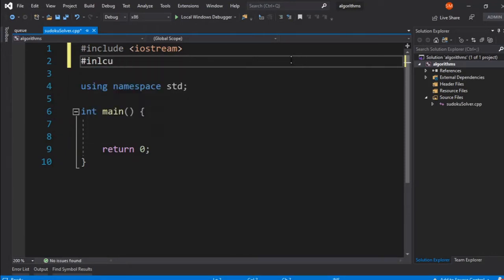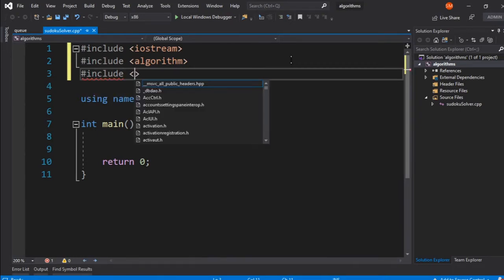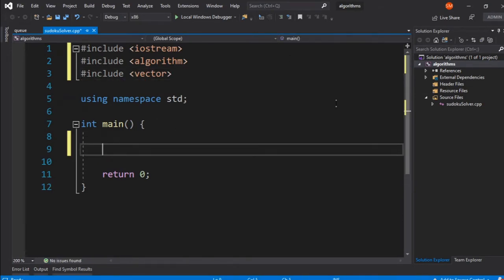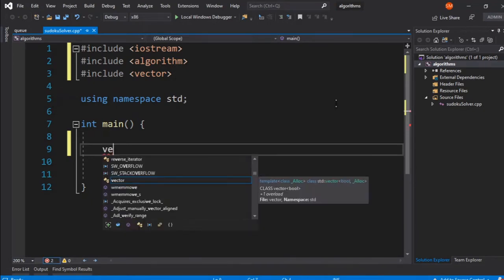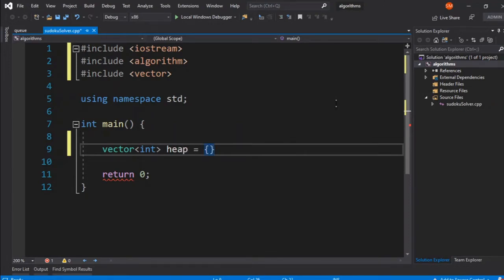Let's get started by including the algorithm library and also the vector library for our standard container. Now let's declare our heap as a vector of integers. By default, C++ heap is considered a max heap, so we'll start from a max heap perspective. We'll name it 'heap' and give it some values: 3, 2, 1, 5, 6.